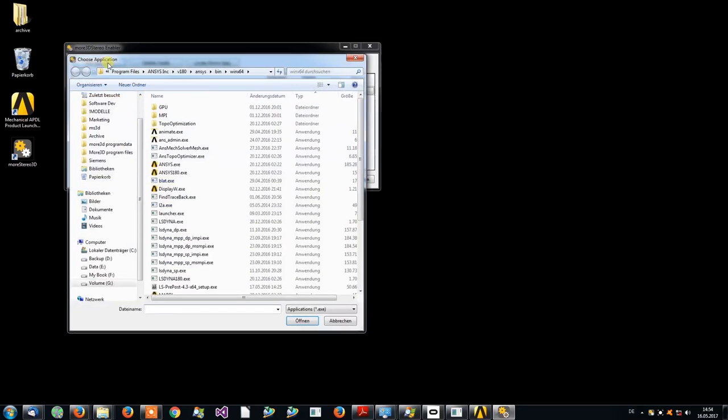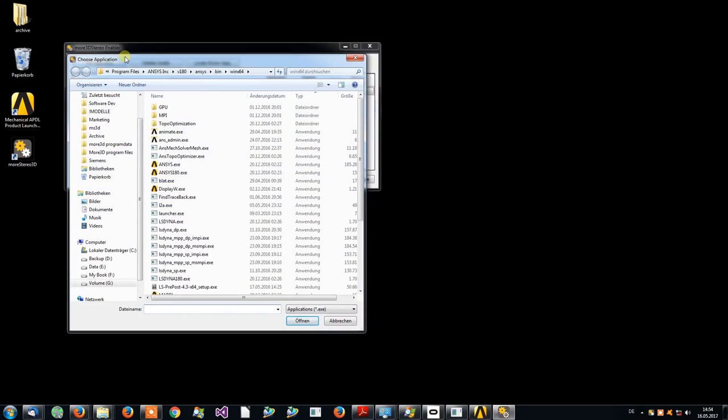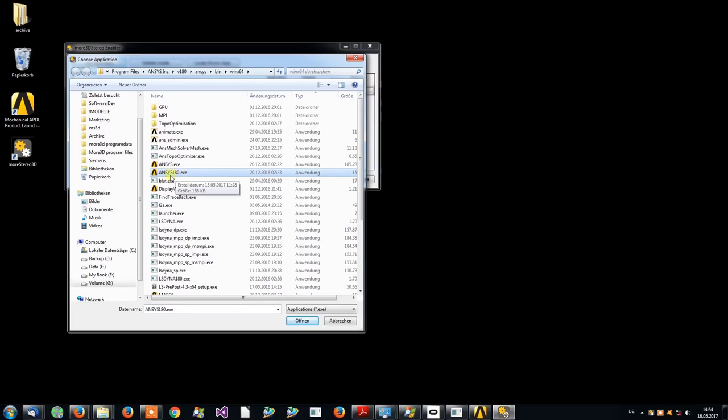You want to click Add Application and then select this ANSYS 180 or 170, depending on your product version, EXE file.